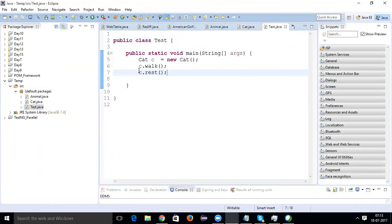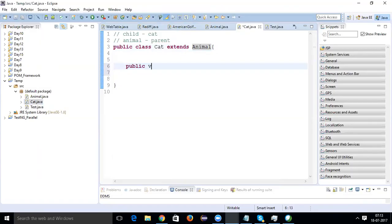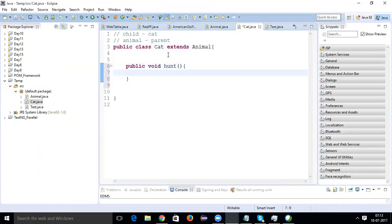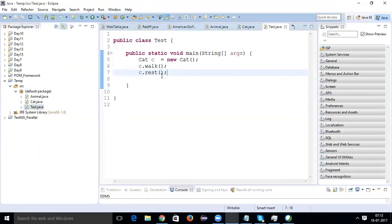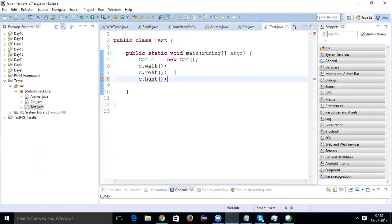Apart from that, I can have its own proprietary functions, like 'public void hunt()', which I can easily call from here as 'c.hunt()'. I hope you have understood this.